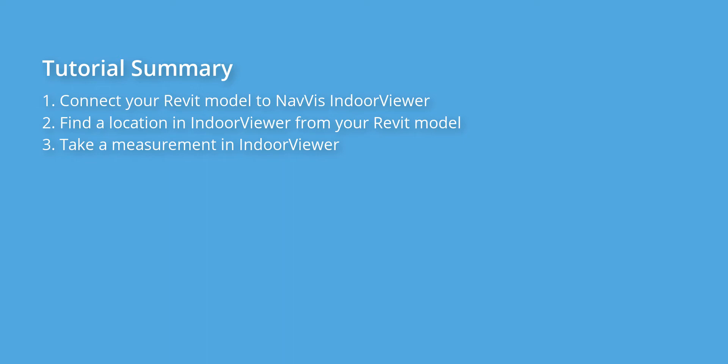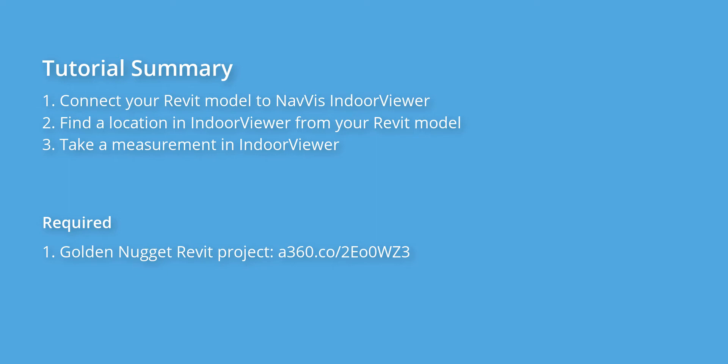For this tutorial we are going to use the Golden Nugget Revit model offered by Autodesk. You can download the Golden Nugget project from the official Autodesk website for free. NavVis has scanned part of this building with the M3 trolley and you can have free access to the IndoorViewer instance at de.navis.com slash iv.goldennugget.